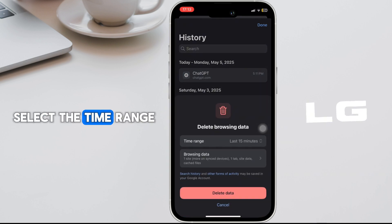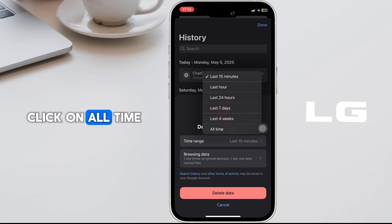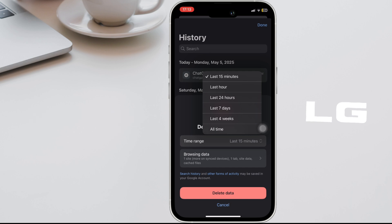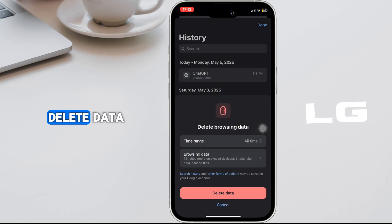Select the time range and click on All Time. Once selected, tap on Delete Data.